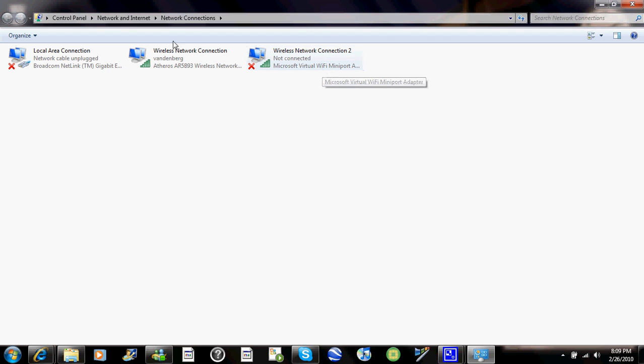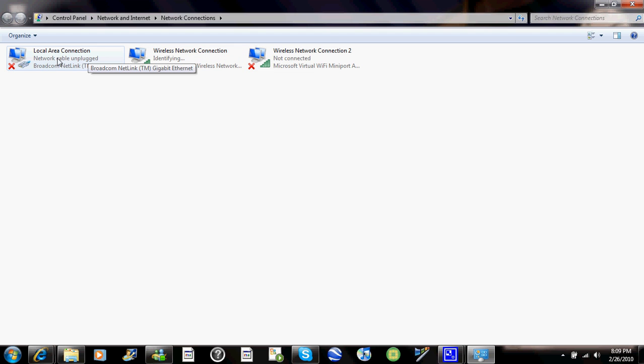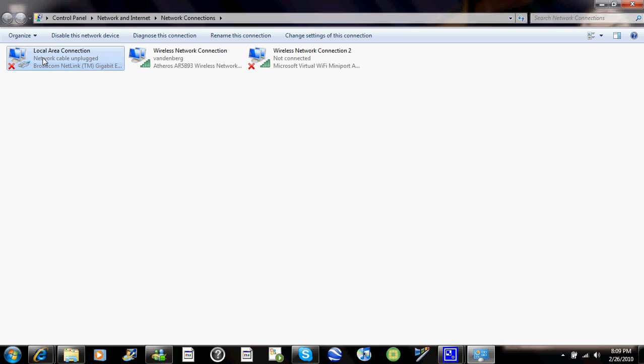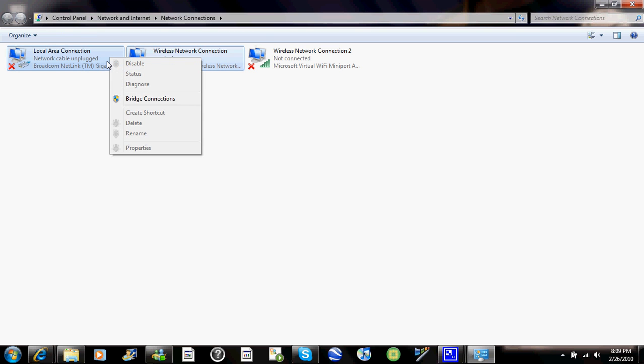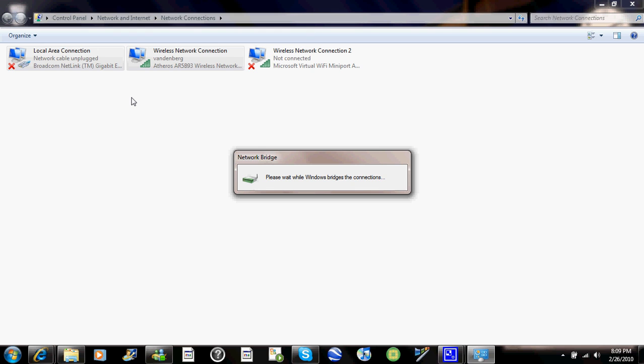All you need to worry about is wireless network connection and local area connection. Now, this will only work if you're getting internet wirelessly through your WiFi on your laptop. So, what you're going to have to do is hold down the control key on your keyboard and click on local area connection and wireless network connection. Then you've got to right click and then click bridge connection and then it'll bridge zone.